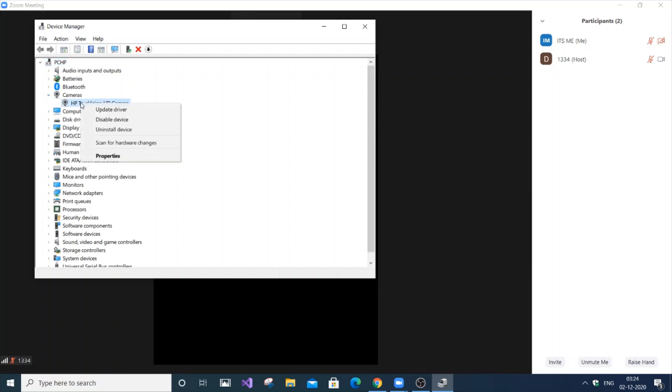So just right-click it. And you need to select 'Disable device'. Don't uninstall the device because sometimes you have to reinstall it. Sometimes it may ask you to download some software, or it may even not work after uninstalling. So it's better to always disable it.